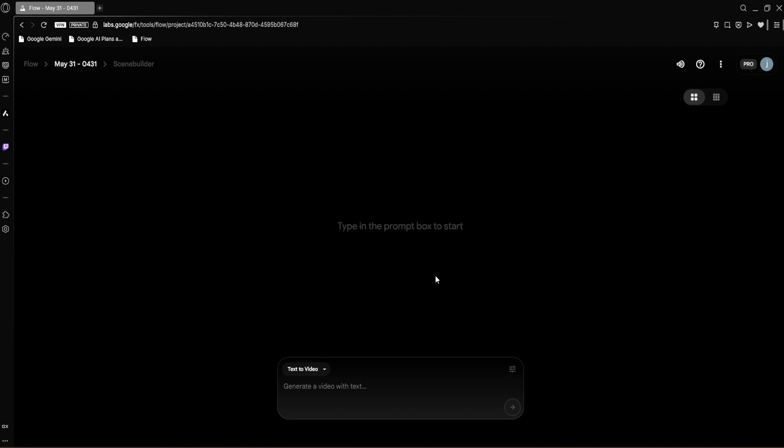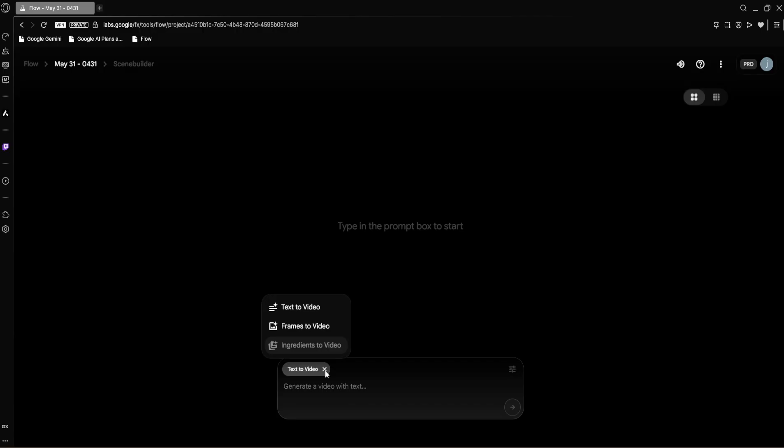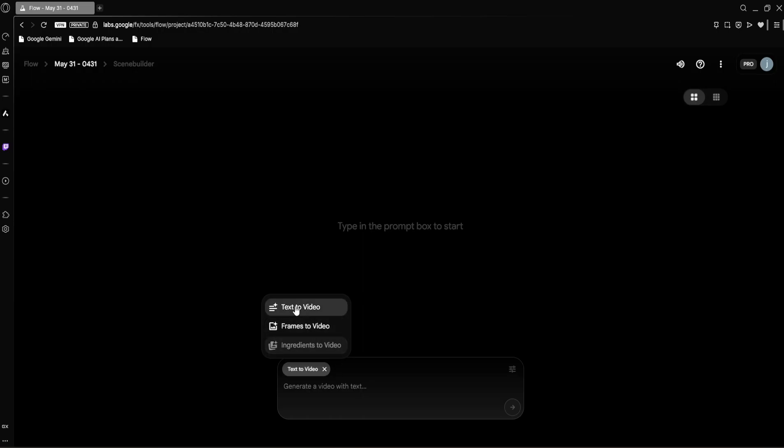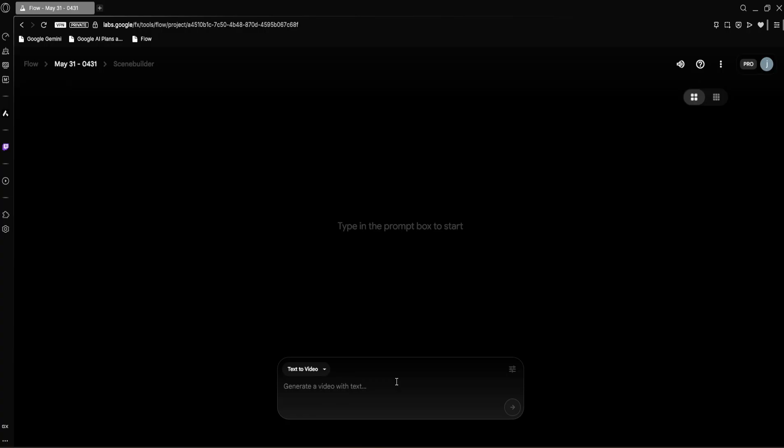Very similar to what you might expect from other generative AI platforms you've used, you'll see a clean dark interface with a prompt box right in the middle inviting you to type in the prompt box to start. Before we type anything though, let's look at a few key settings. Right below the prompt box you'll notice a dropdown. This first dropdown gives you a few options for how you want to generate your video. You have text to video—this is what we'll be focusing on, simply typing in a description and letting VO3 create the video. Frames to video allows you to generate a video from existing image frames, giving you more control over the visual starting point. And then we have ingredients to video, a more advanced option where you can combine various elements to create a complex video.